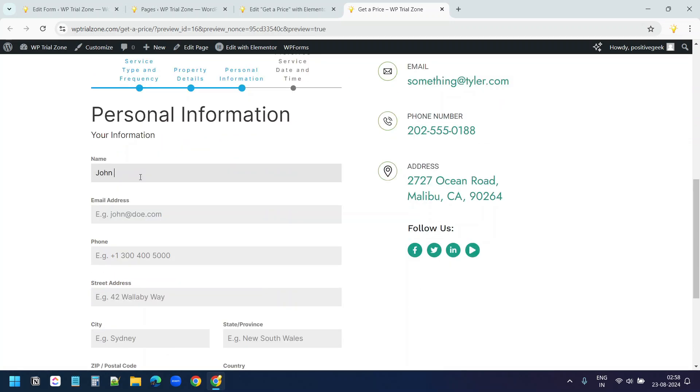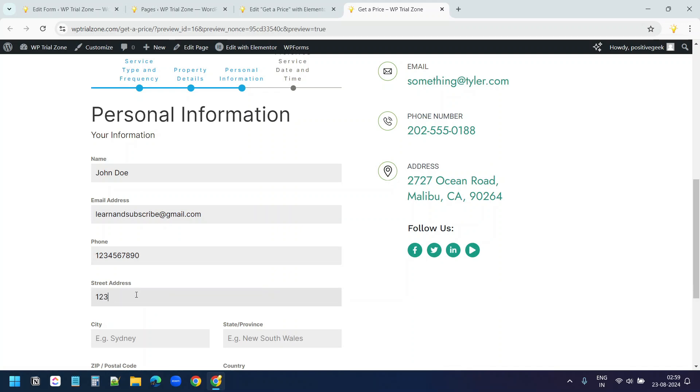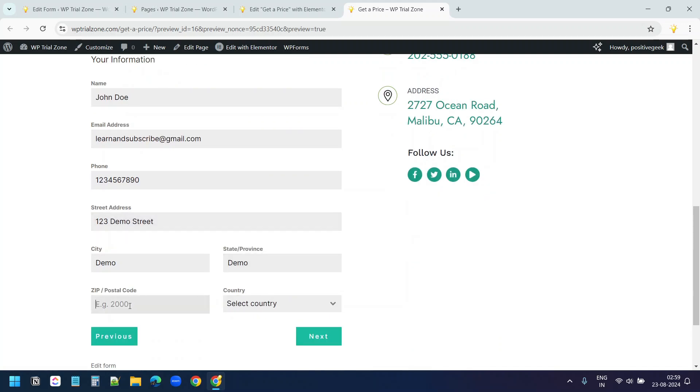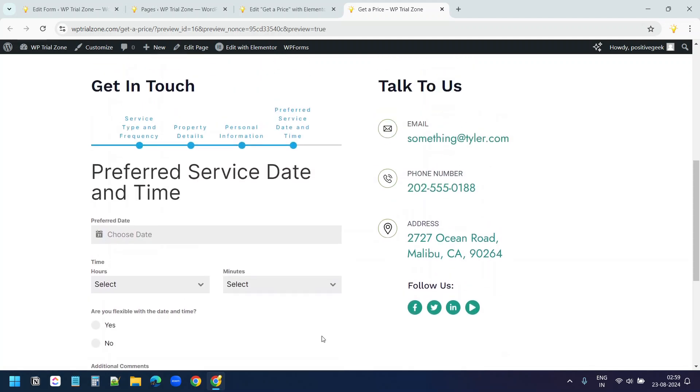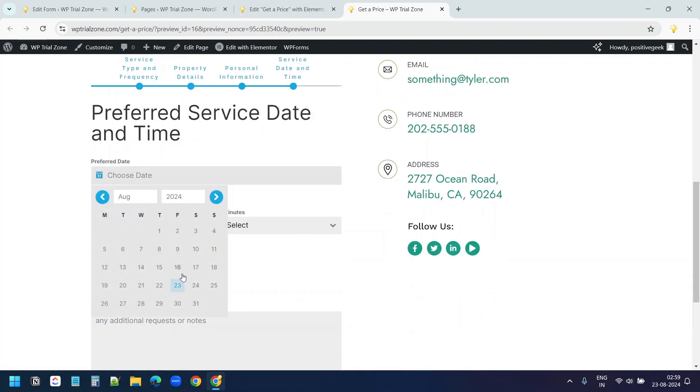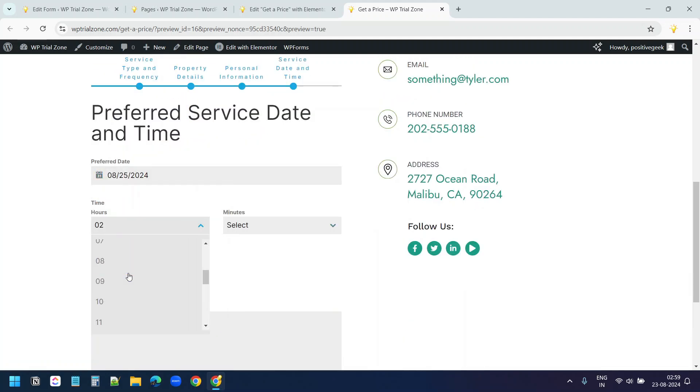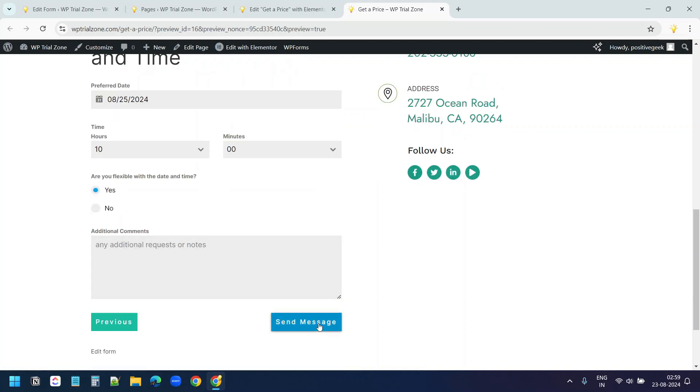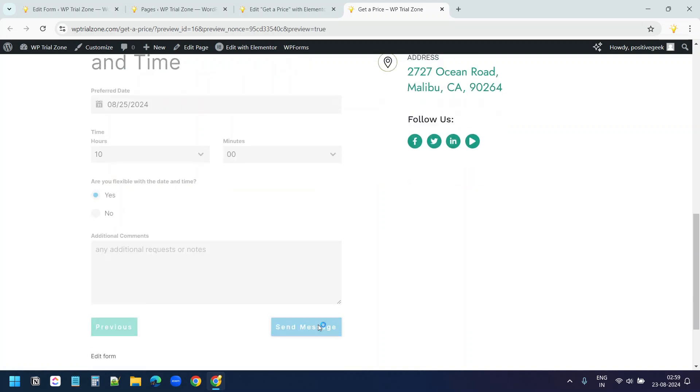I'll type a name here. This is the email. The phone number. Street. I'll select a date. Hours. Now I'll send the message.